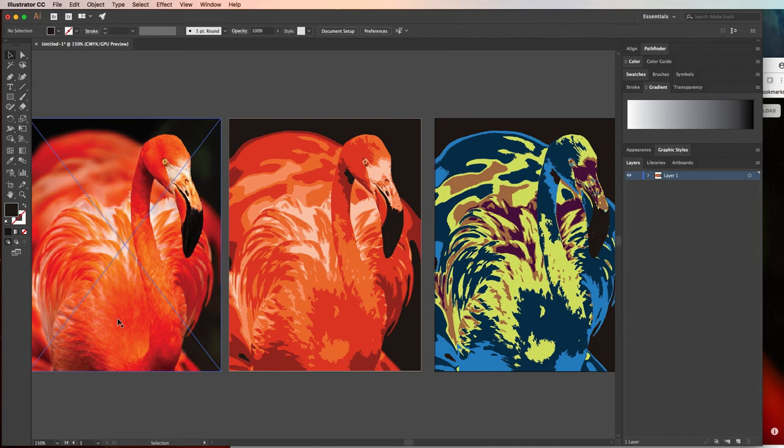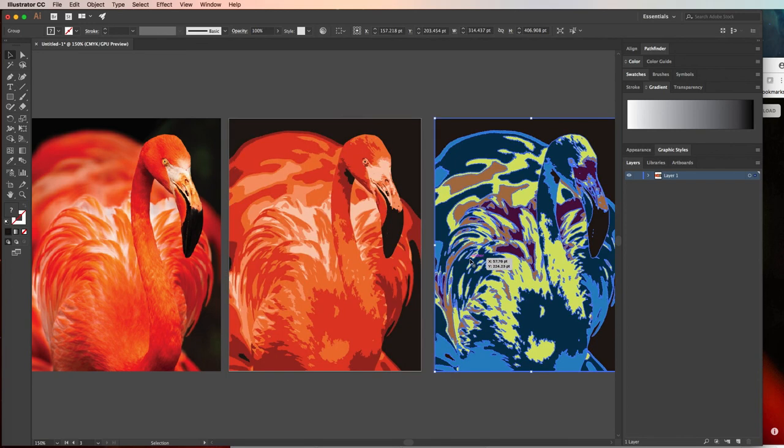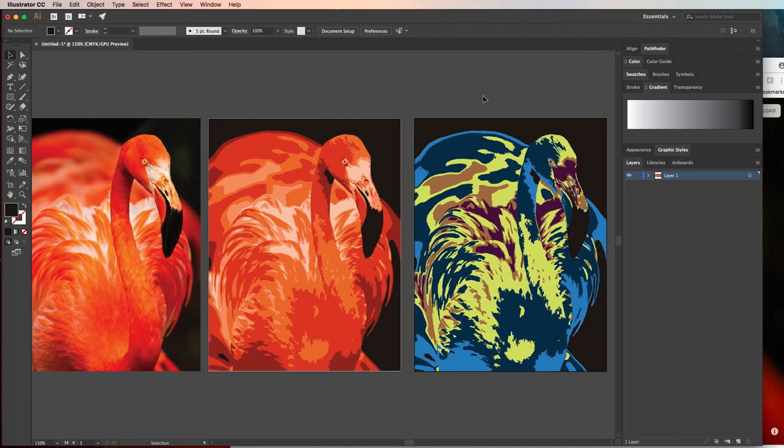So we went from this beautiful high definition pixel based image that maybe we can't scale to the size we need it to, to a stylized version with only six colors and then a more stylized version using one of the color schemes.